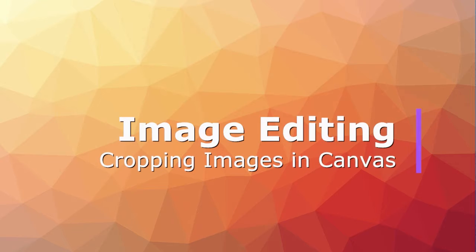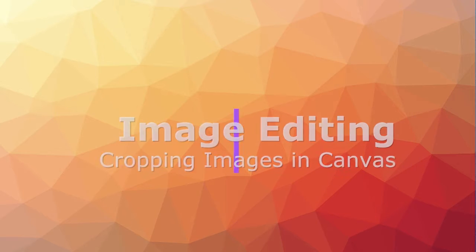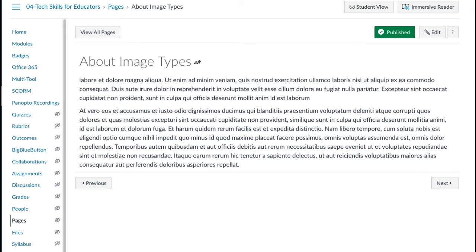In this tutorial, I'll talk about how you can crop an image and how you can add it to your Canvas page as a banner.